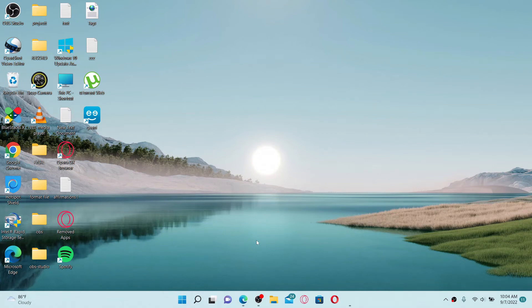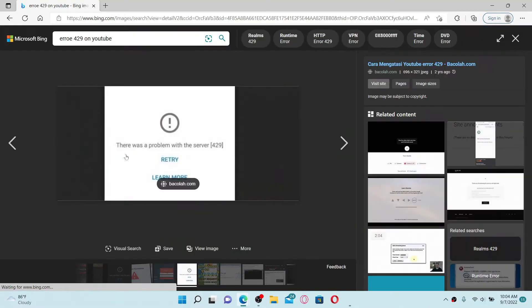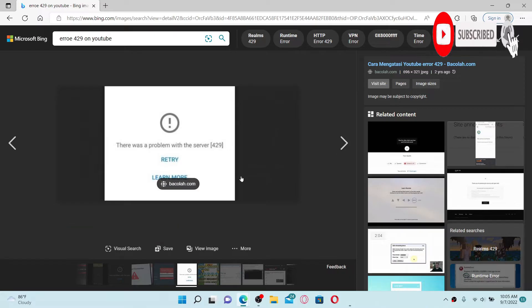Hi everyone, welcome back to How to Fix Online. In today's video I'm going to show you how to fix error 429 on YouTube. If you receive this kind of message while trying to search through YouTube, then here are some troubleshooting methods you could try out.